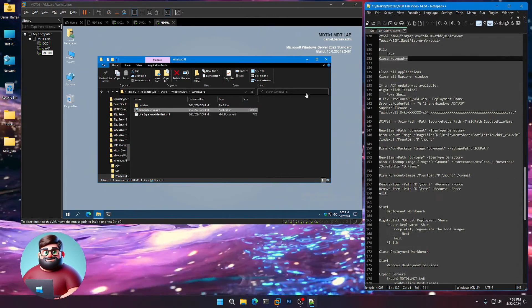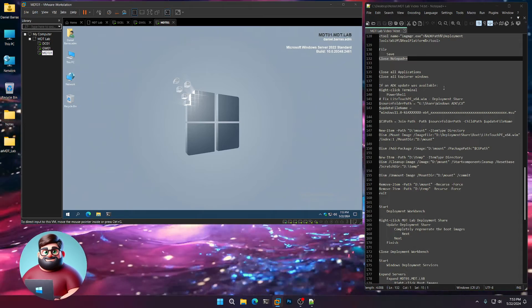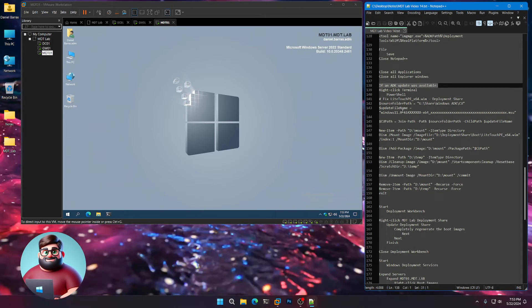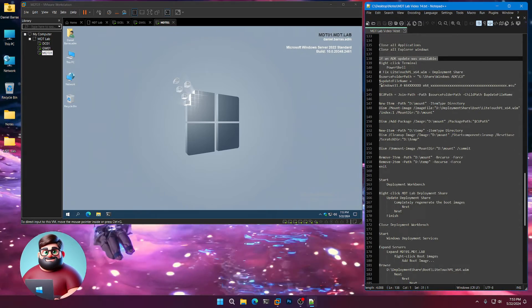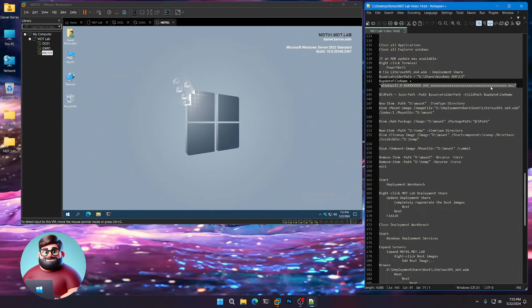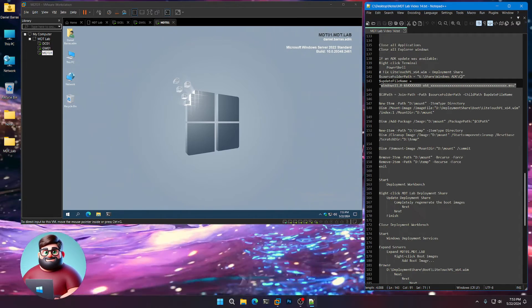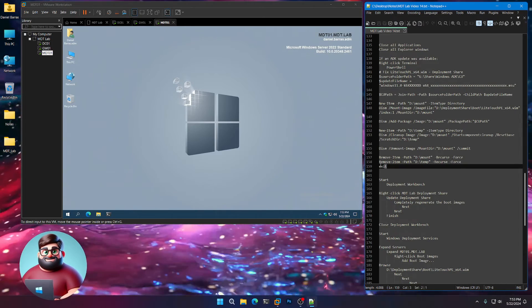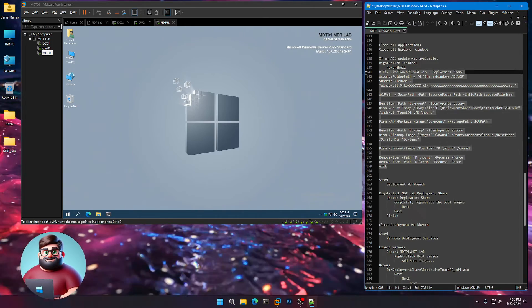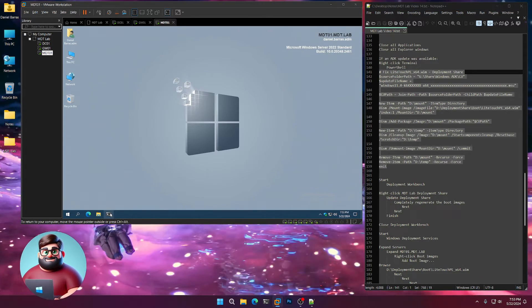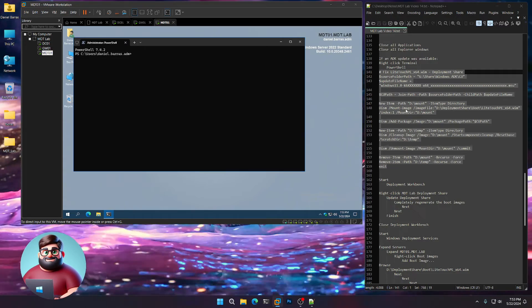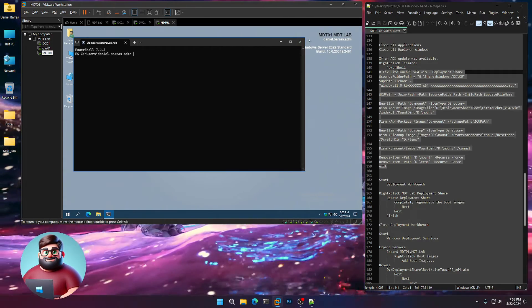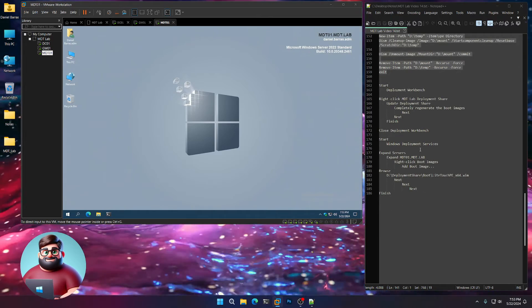Now we're going to close all applications and all Explorer Windows. If an ADK update was available next month, what you'll do is you're going to replace this line 143 with the name of the MSU, because you placed it in your CU folder. You'll run from line 159 all the way up to 141 from your Windows Terminal. So you'll right-click, PowerShell, paste these lines. And then once it's done, you can exit out. Now we'll update your boot WIM.